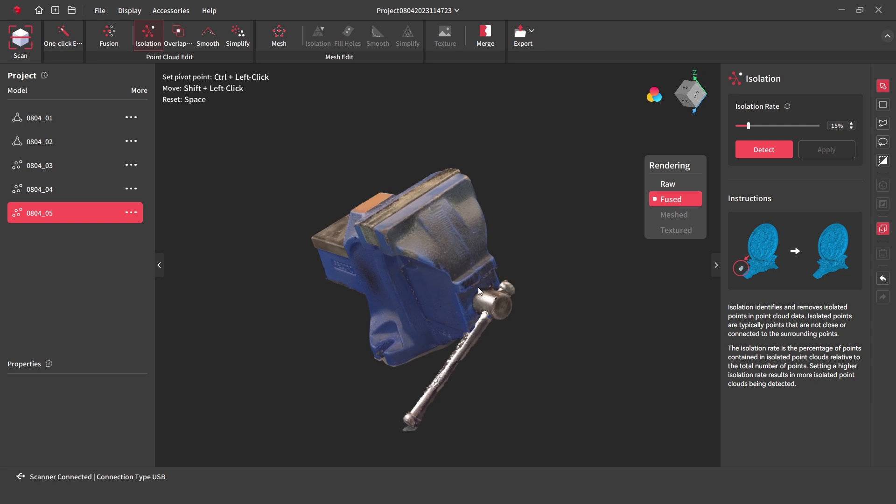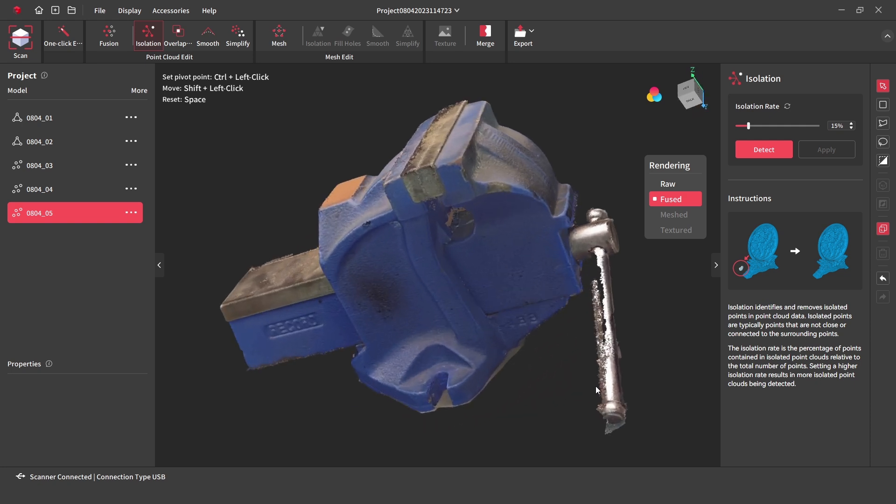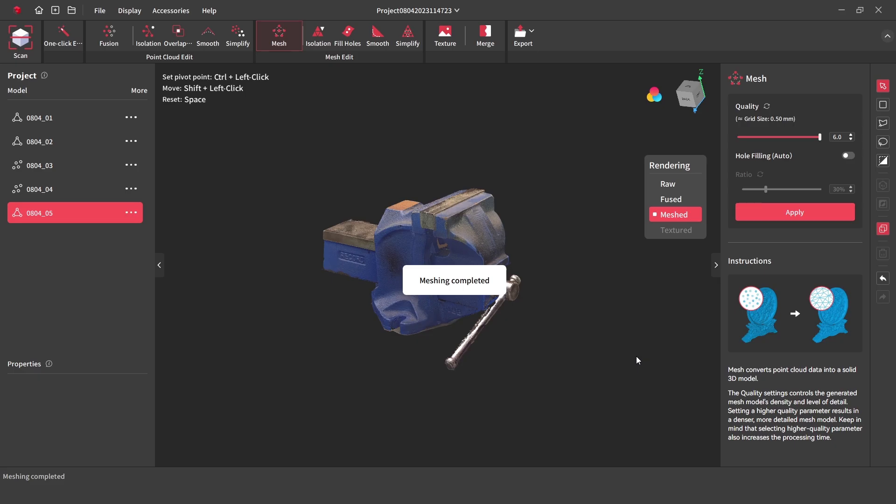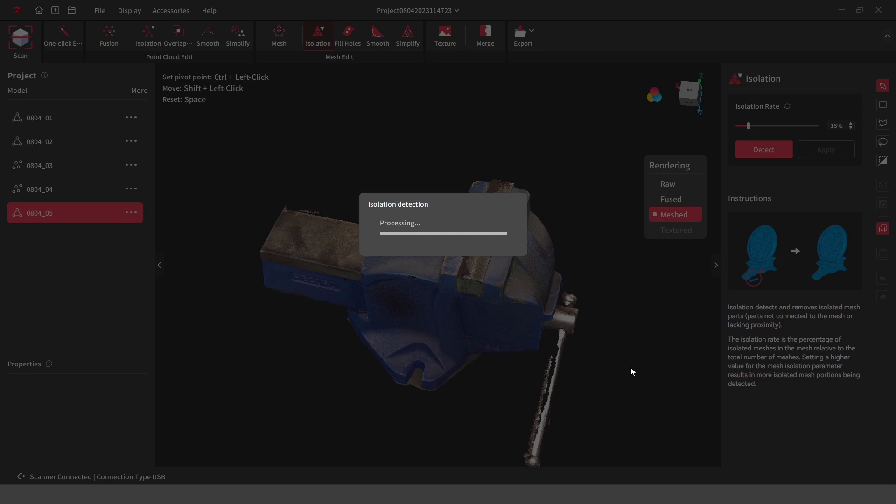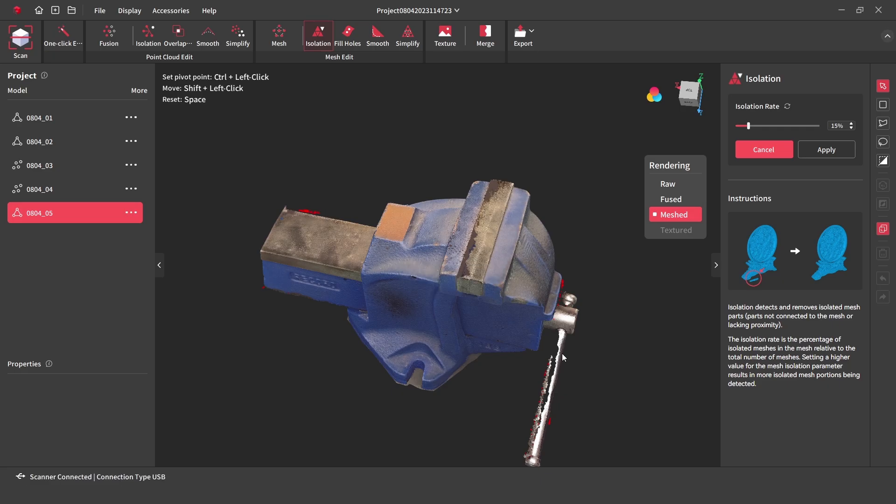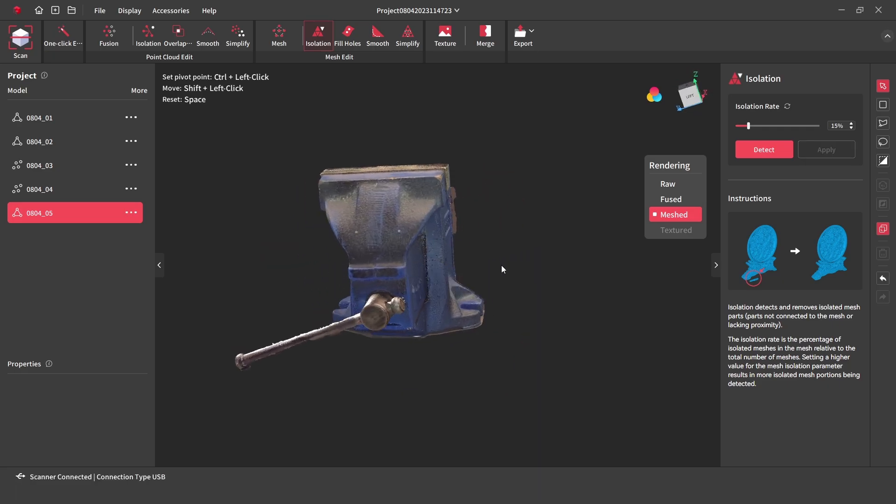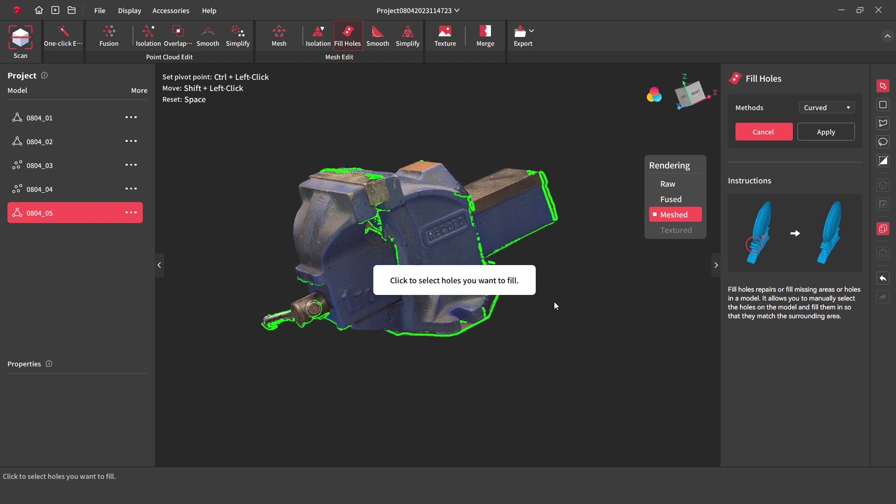With the model already starting to look a lot better, the model can be now processed into a mesh. We can use the mesh isolation tool to clean any further unneeded points around the model. Then by using the fill hole repair tool, we can select and fill any gaps in the model.